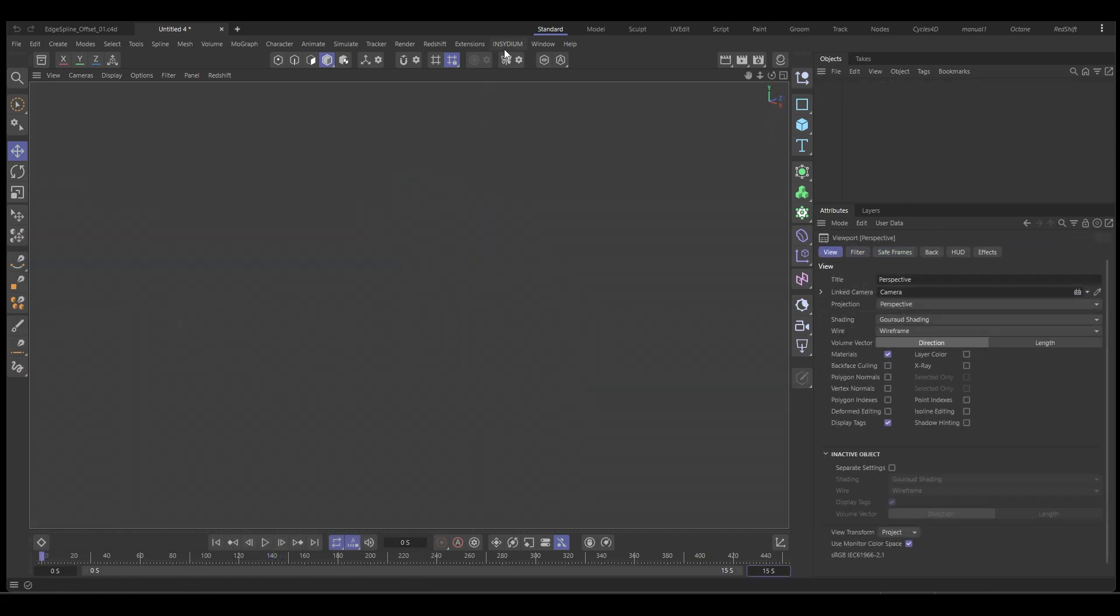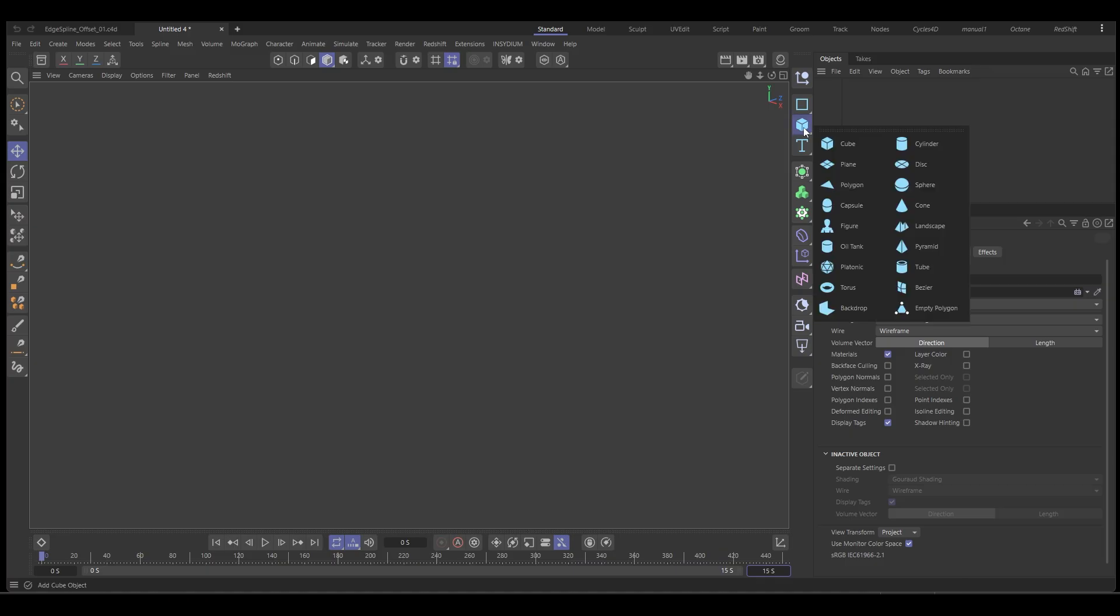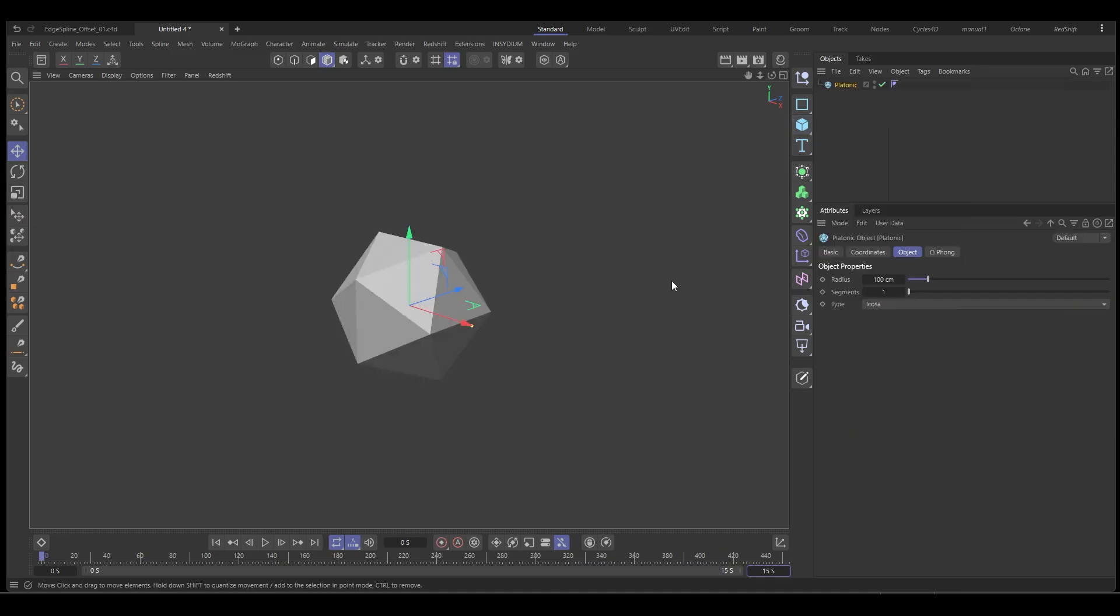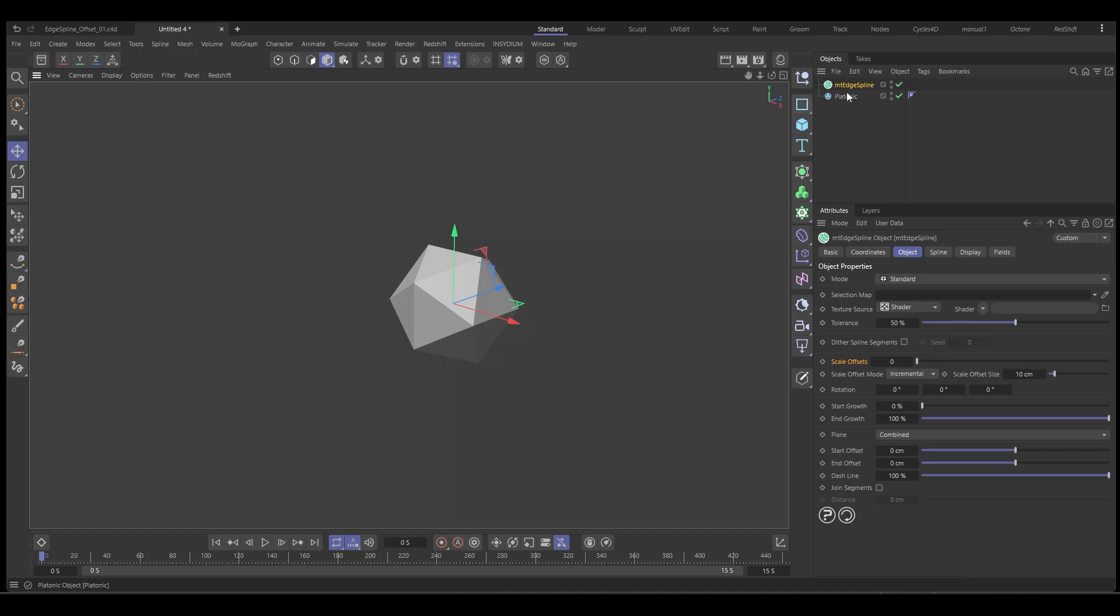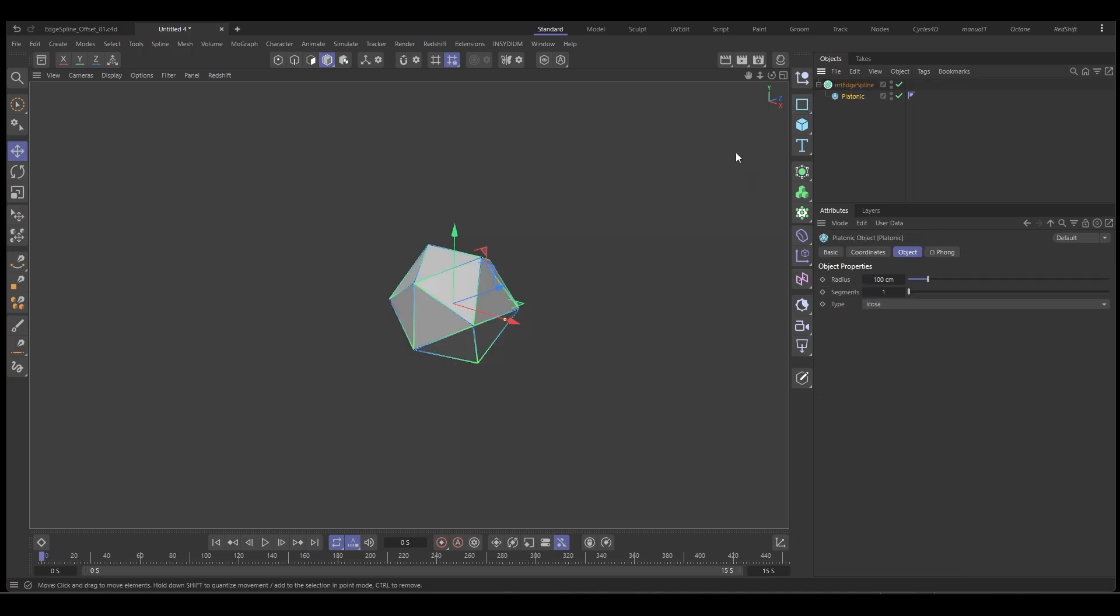We're going to go to the geometry menu and add a platonic. This is going to be our base shape. We're going to go to Insidium Mesh Tools and we want the Mesh Tools Edge Spline. If we put this in as a child of the edge spline it creates the splines along the edge.